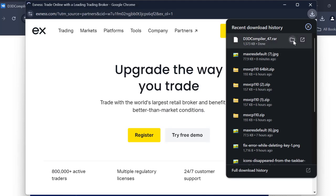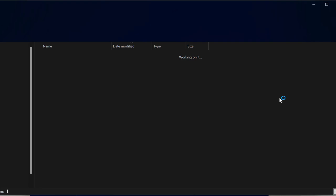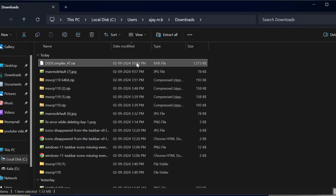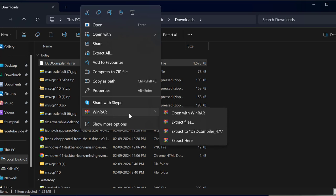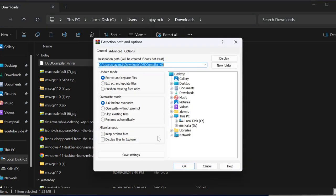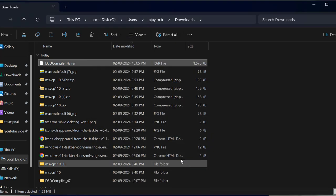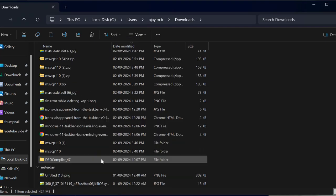After getting download done, you just need to select show in folder option, right click on the downloaded RAR file and select WinRAR, select extract file and select OK. After getting extract done, you just need to open the d3dcompiler_47 folder.